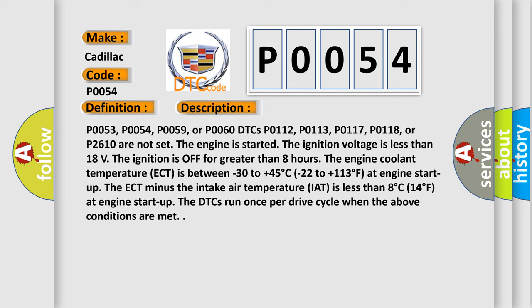The engine coolant temperature (ECT) is between minus 30 to plus 45 degrees Celsius (minus 22 to plus 113 degrees Fahrenheit) at engine start up. The ECT minus the intake air temperature (IAT) is less than eight degrees Celsius (14 degrees Fahrenheit) at engine start up. The DTCs run once per drive cycle when the above conditions are met.